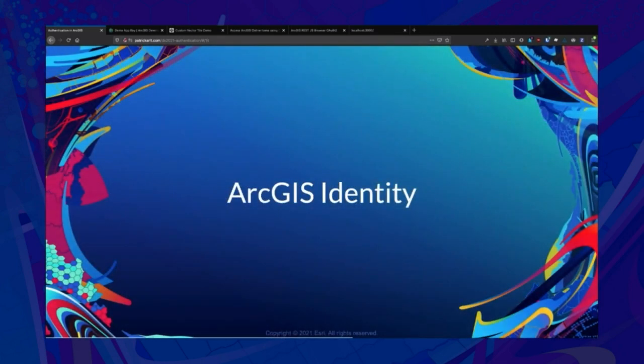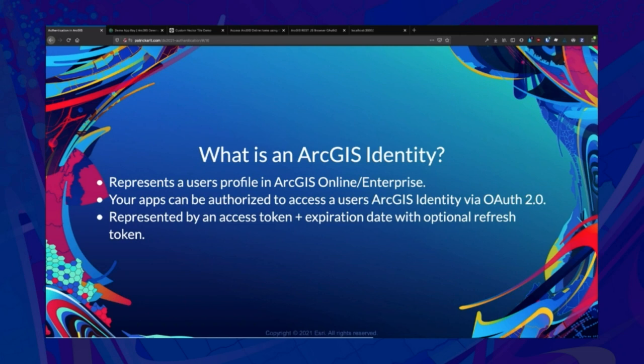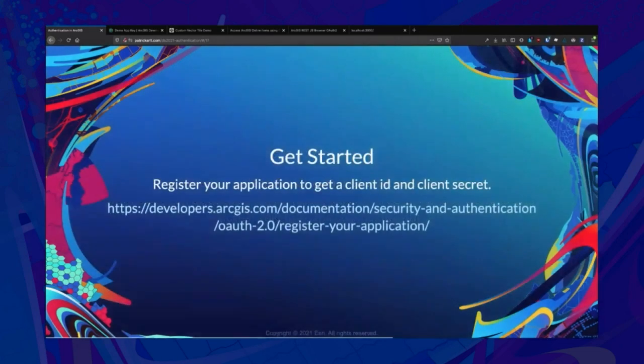Going into ArcGIS identity — an ArcGIS identity represents a user in ArcGIS Online or ArcGIS Enterprise. Your application gets authorization from that user to use their identity via OAuth 2. In practical terms in your application, this is represented by an access token and an expiration date, and potentially a refresh token so you can continue to get a new access token. Internally, a lot of those details are handled by the ArcGIS APIs.